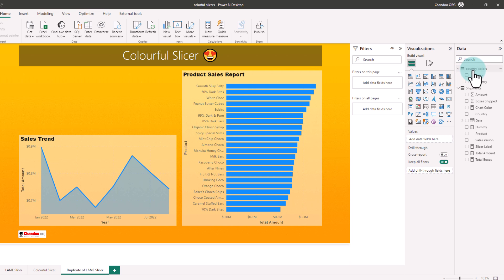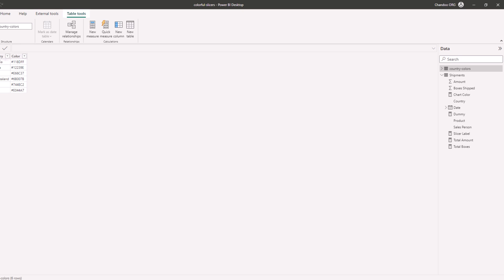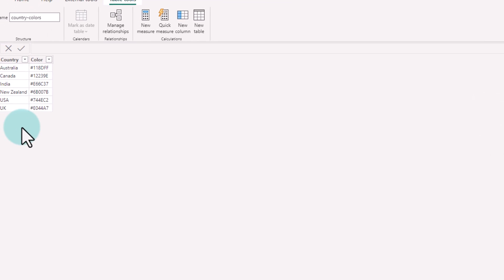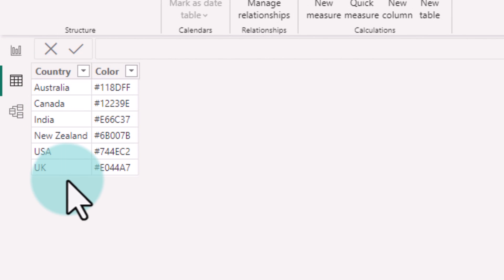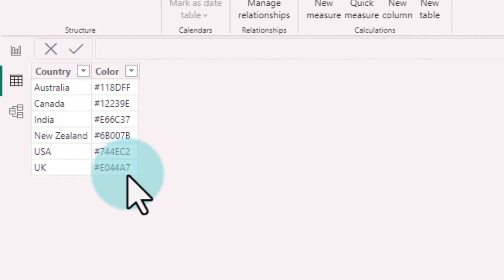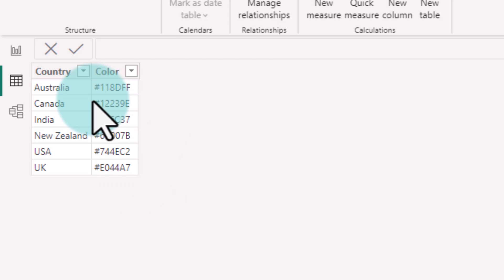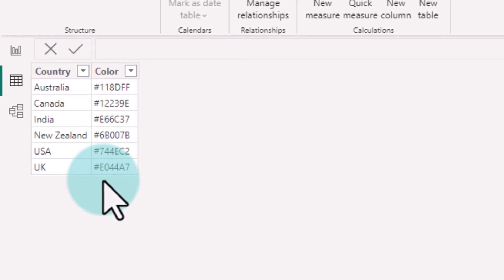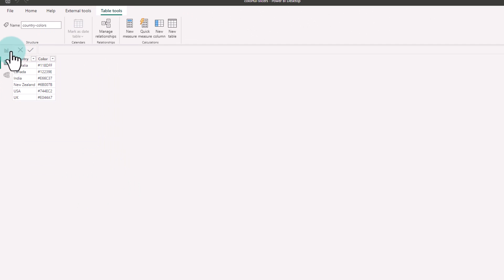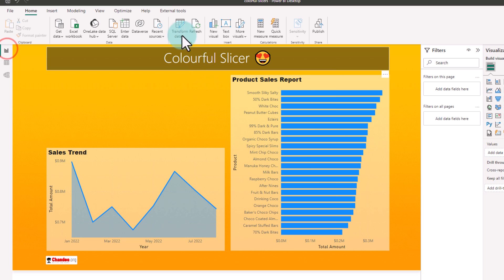This table is called country colors. So here is my table. It has just six rows, one for each country and the color that I want to use for that country. These colors need to be same hex codes as your Power BI theme colors.